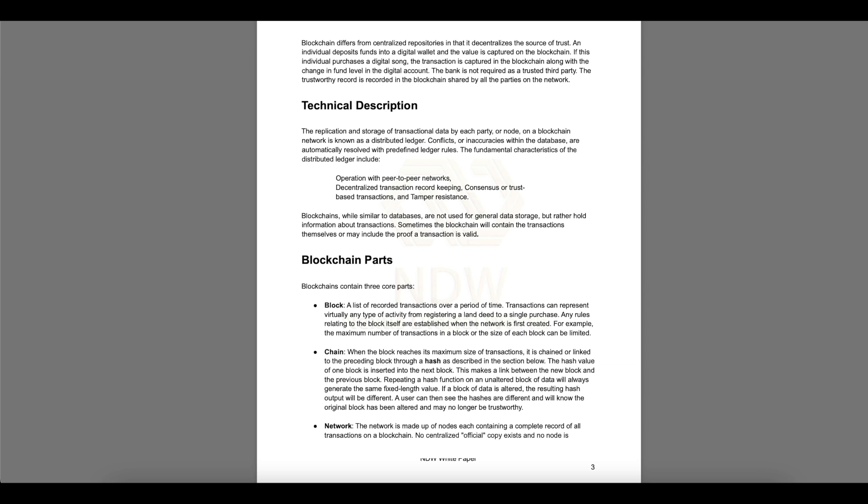Technical description. The replication and storage of transactional data by each party or node on a blockchain network is known as distributed ledger. Conflicts or inaccuracies within the database are automatically resolved with predefined ledger rules. The fundamental characteristics of the distributed ledger include operation with peer-to-peer networks, decentralized transaction record keeping, consensus of trust-based transactions, and tamper resistance.